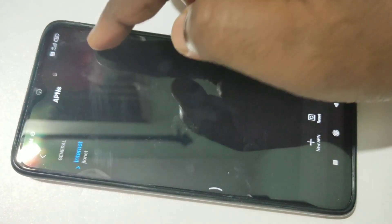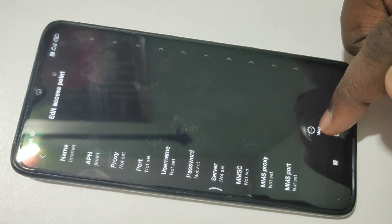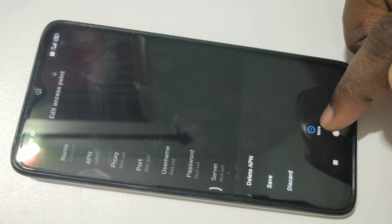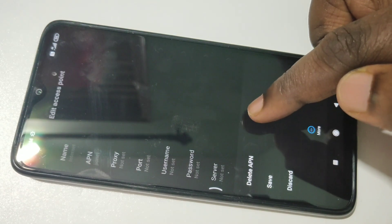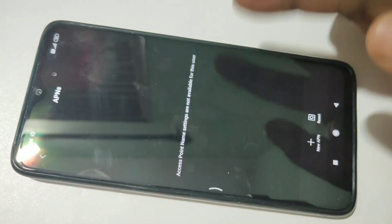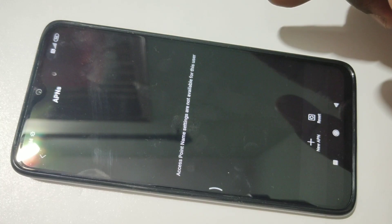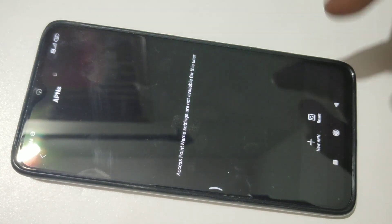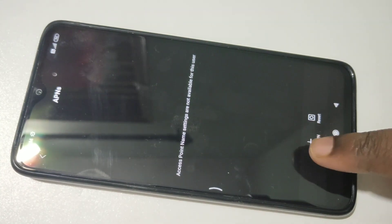Let me create a new one. First I am going to delete this existing APN setting. You can tap on More and tap on Delete APN. Now I have deleted the existing APN setting. I am going to create a new one — tap on New APN.